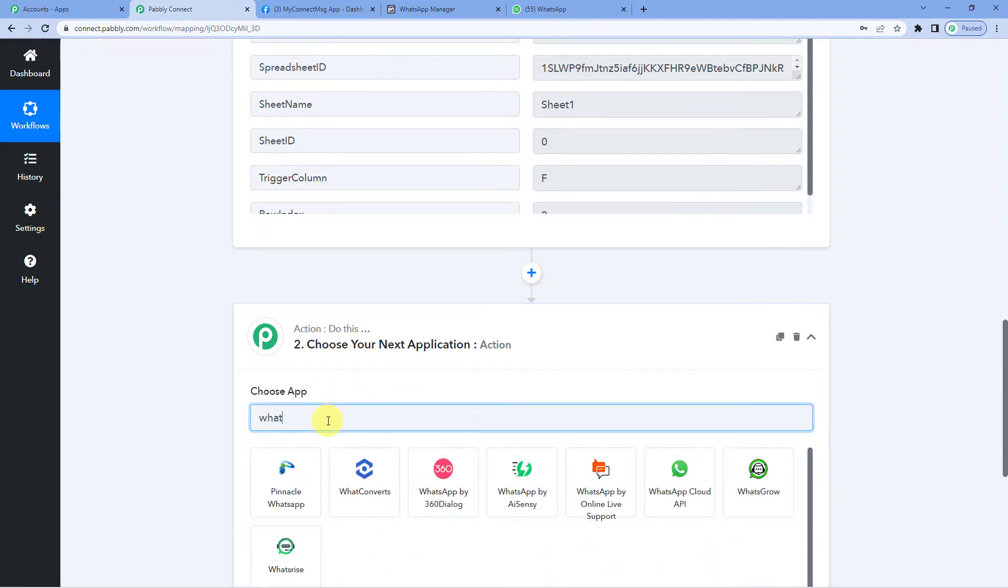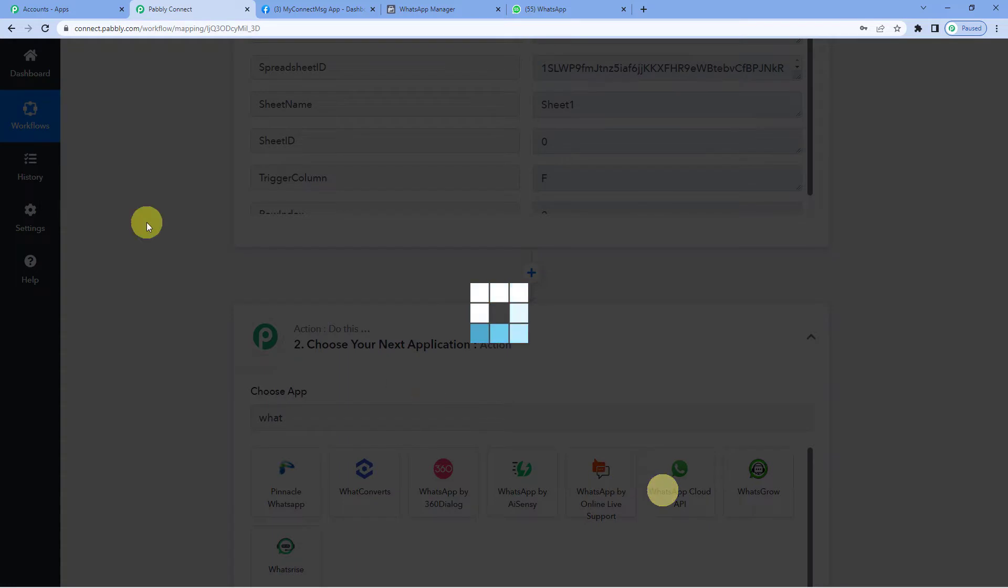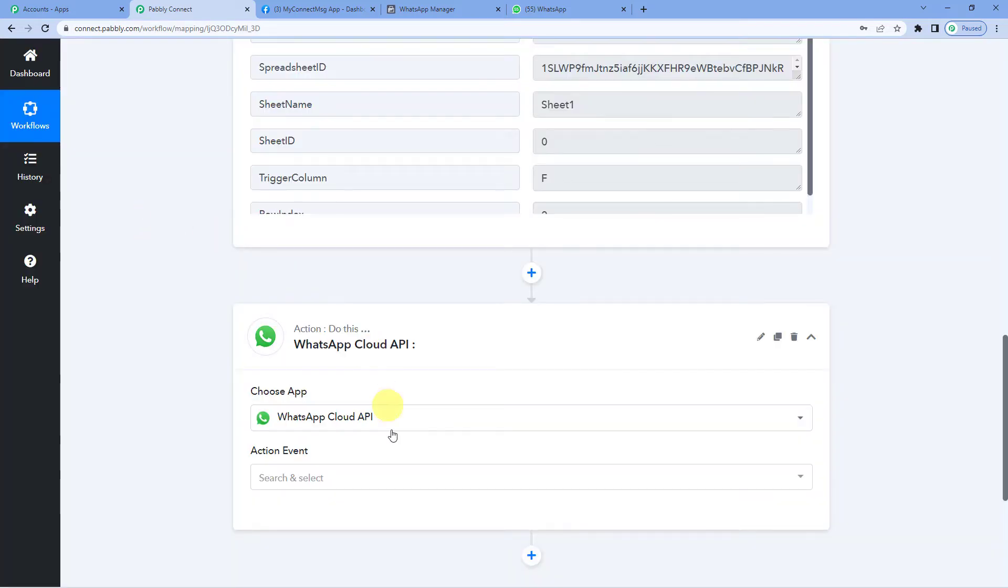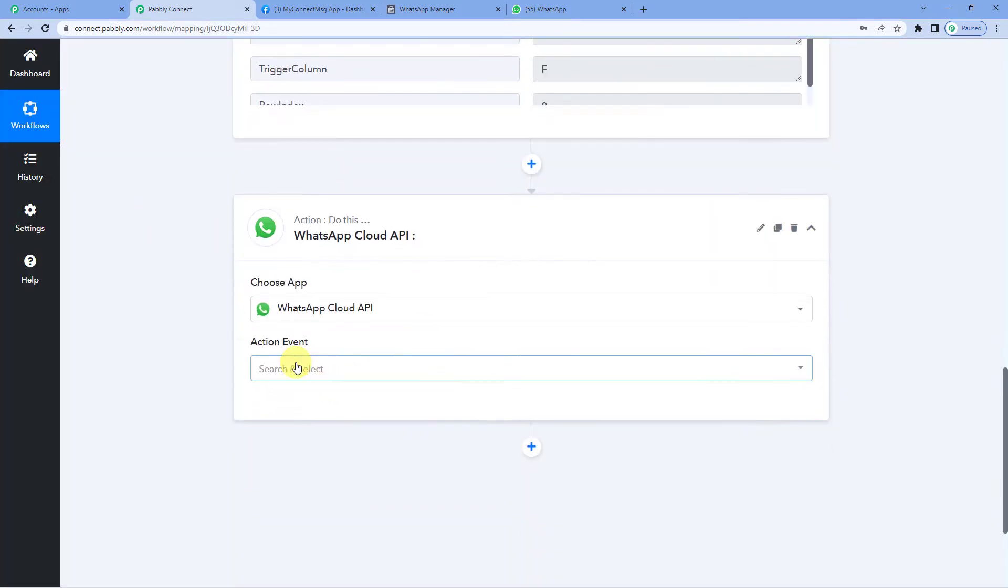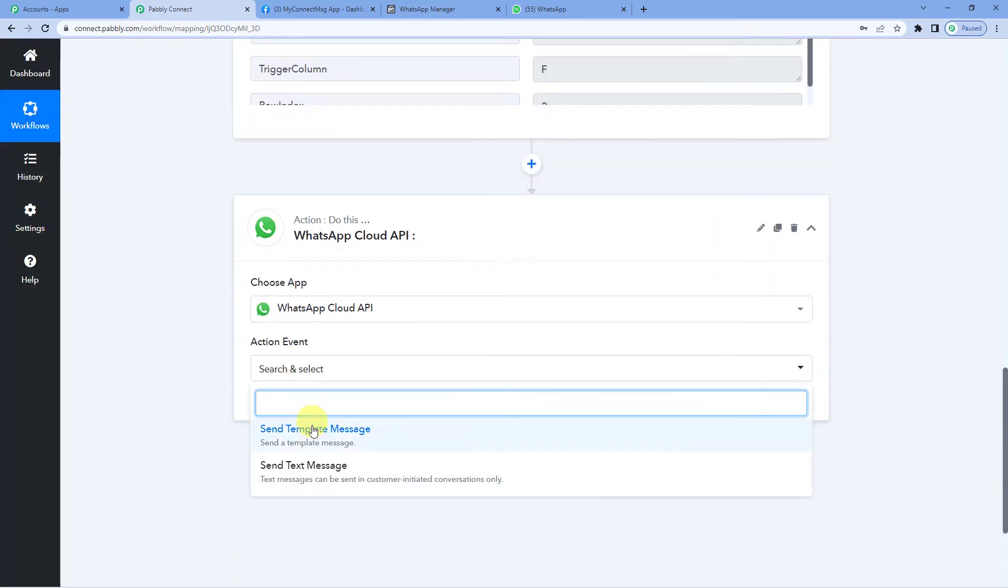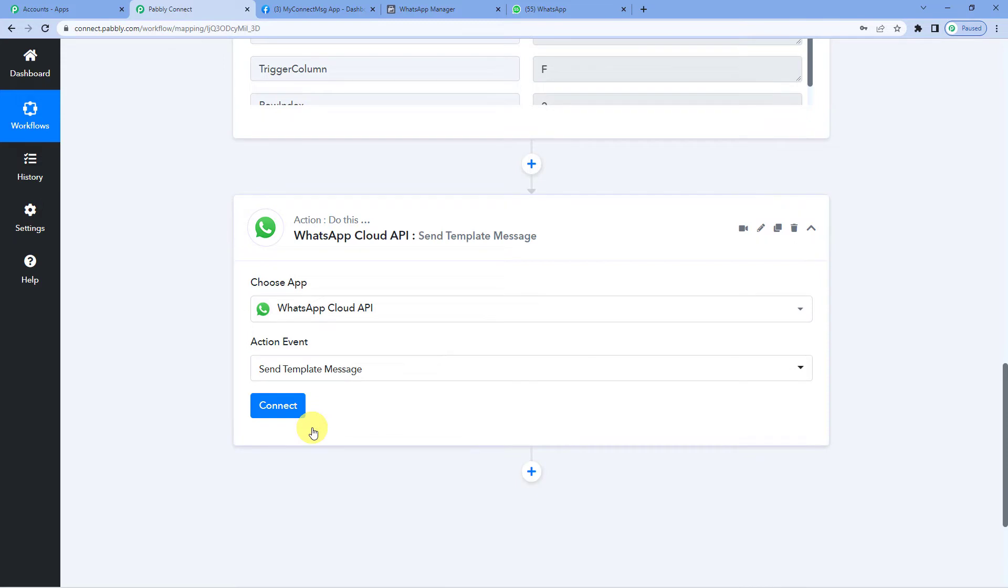We will write WhatsApp cloud API. For the action event, send template message. So now we want to send a message to a customer saying that your payment status is due.